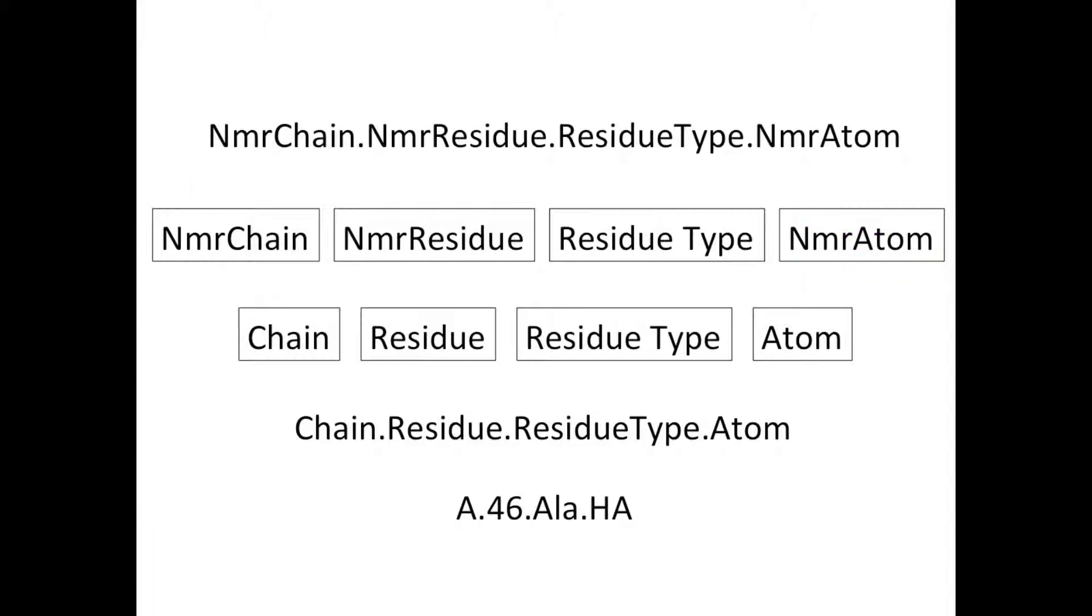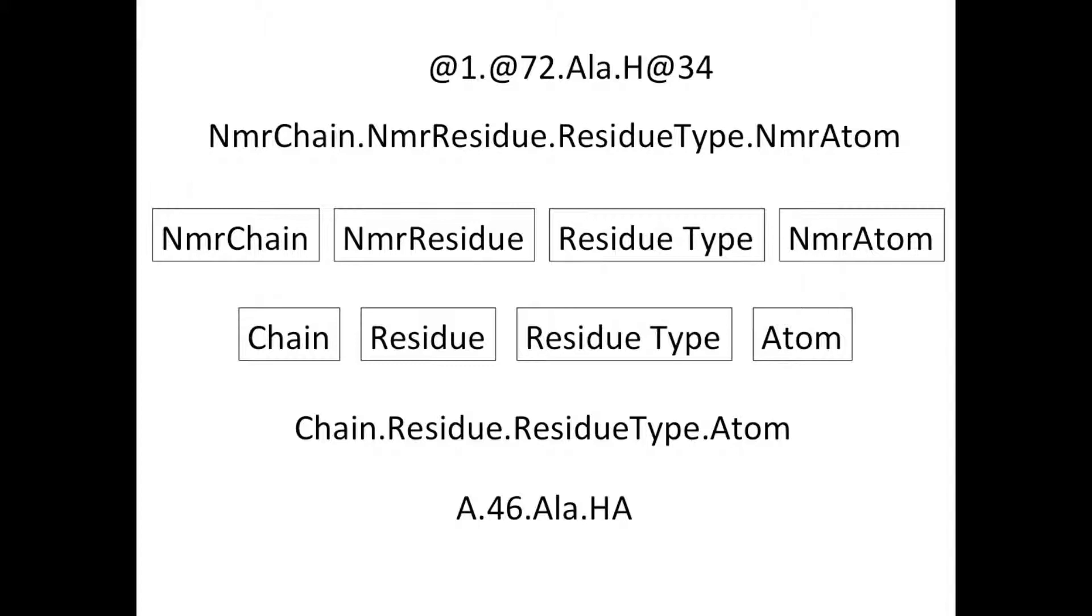NMR chains, residues and atoms are denoted in the same way as real chains, residues and atoms: NMR chain dot NMR residue dot residue type dot NMR atom. If one part of the project ID is not known, such as the residue type, this is simply left blank.